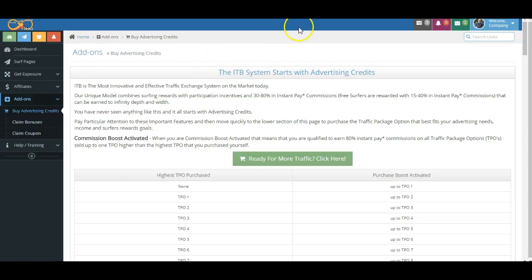Hello, and welcome to another short video explanation and review for the various features and benefits and functionality of the Infinity Traffic Boost Advertising and Income System. What we're going to talk about here today, folks, on this particular page is the Commission Boost Activation.